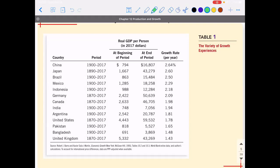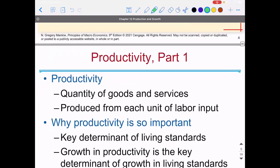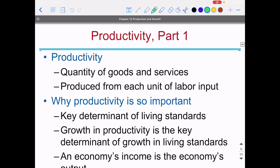Whereas China, which had much more abject poverty at the very beginning of the 20th century at $794, has now increased that quite a bit. The chart is adjusting for different prices, so we should trust these numbers. So how can I get GDP per capita to grow? What do I need to do to get it to grow?